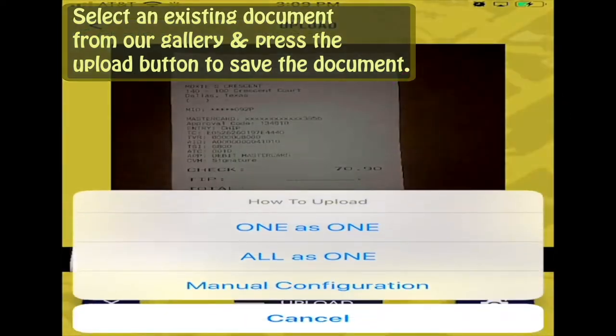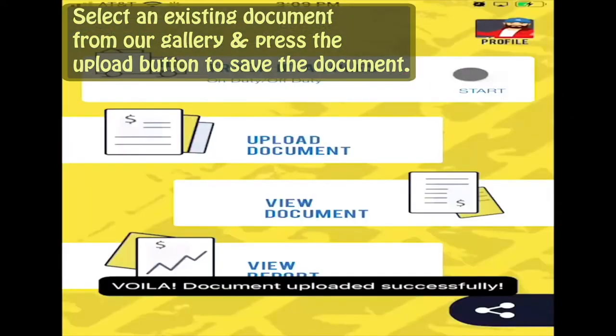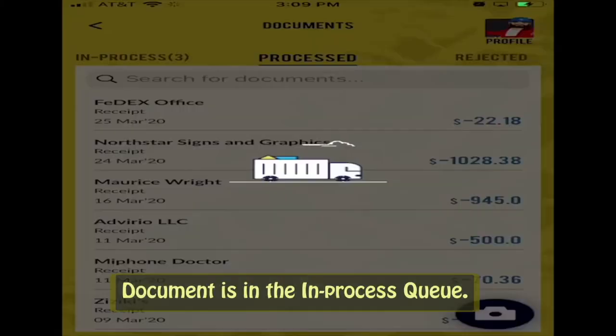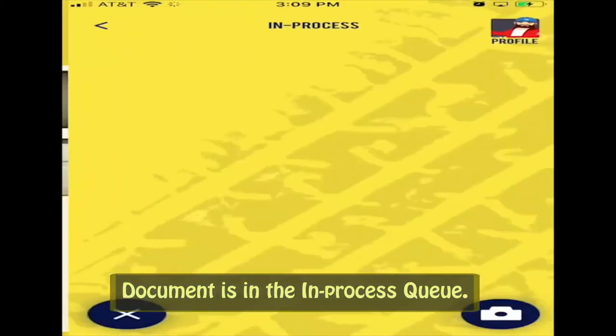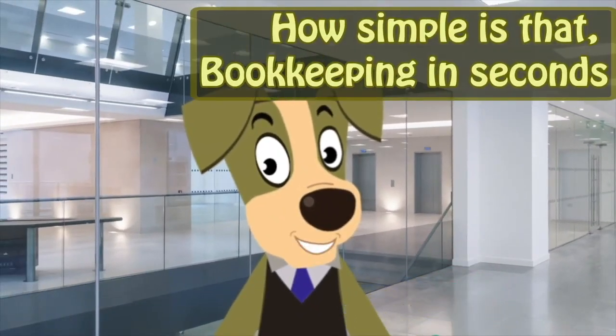Then press the Upload button, and voila! The document is sent. Afterwards, the document is placed in the in-process queue. How simple is that?